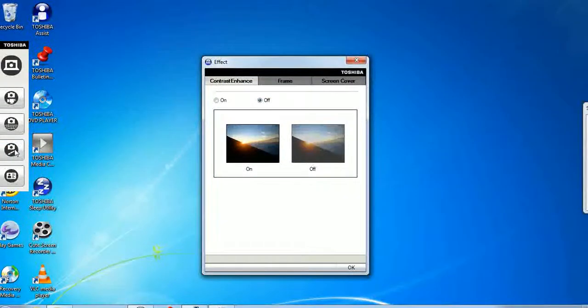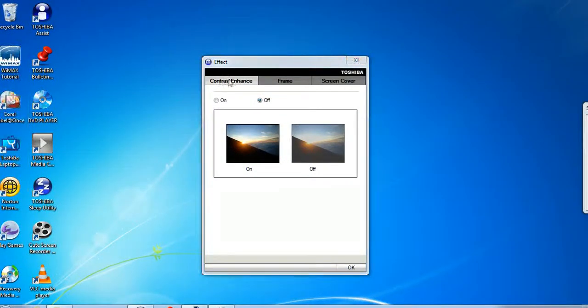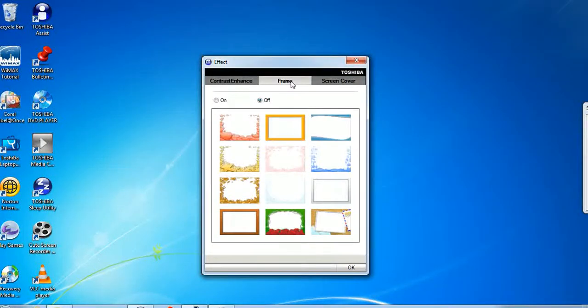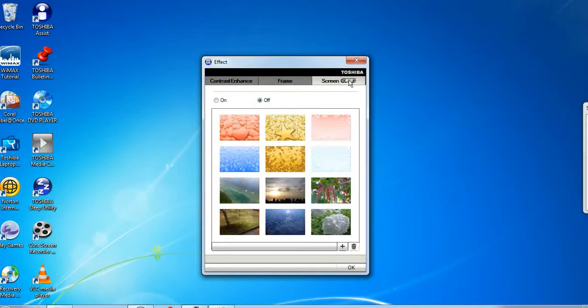So let's select that and as we can see Effect has three tabs: Contrast and Enhance, a frame tab, and a screen cover tab.